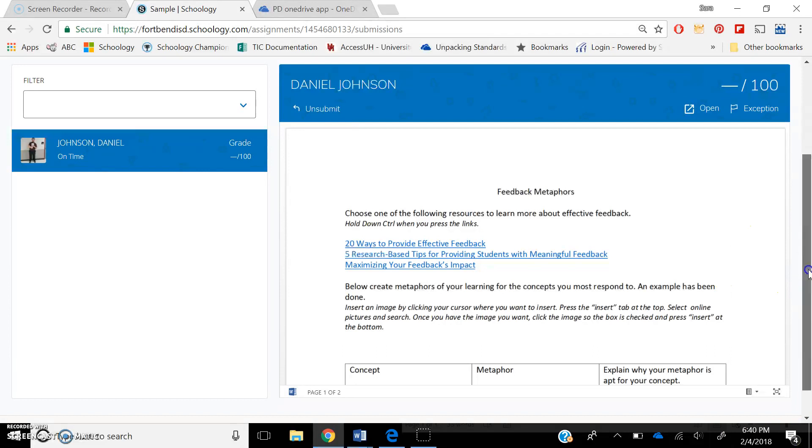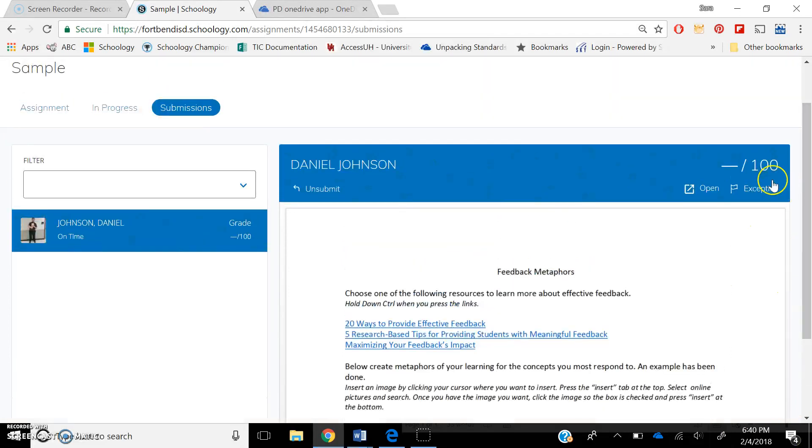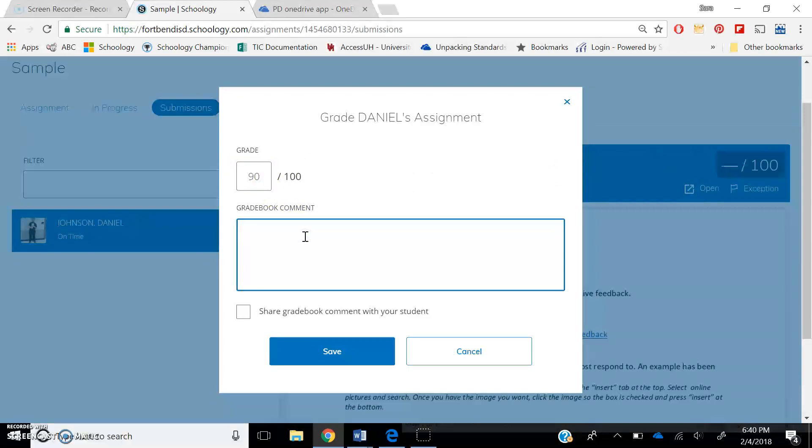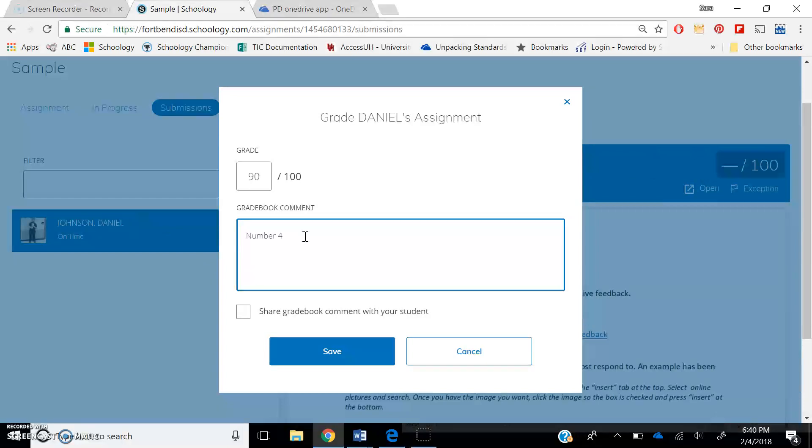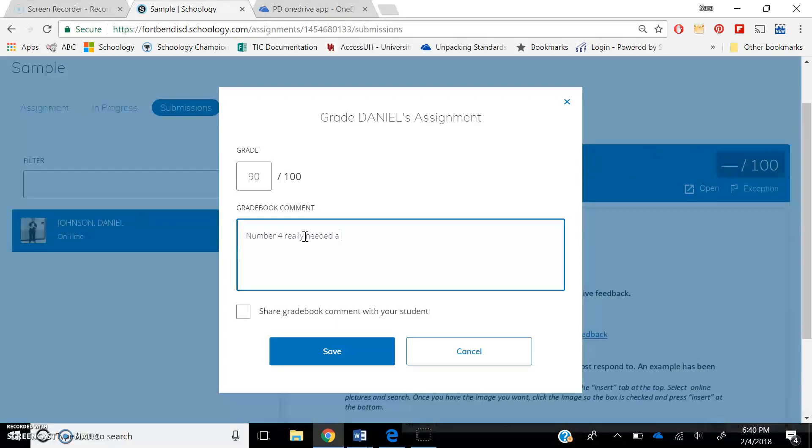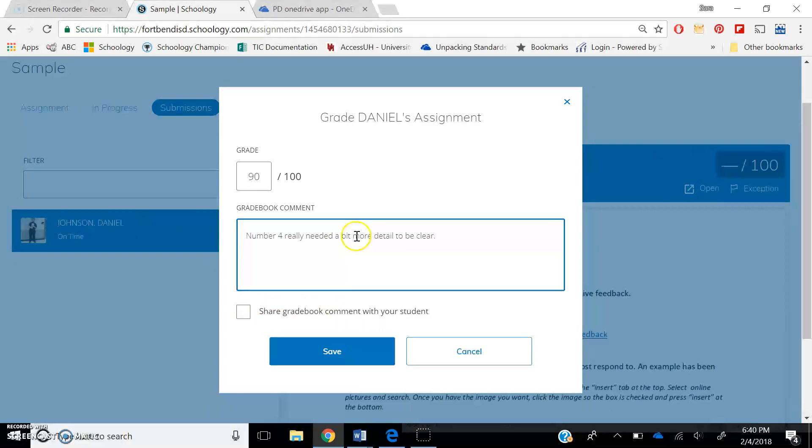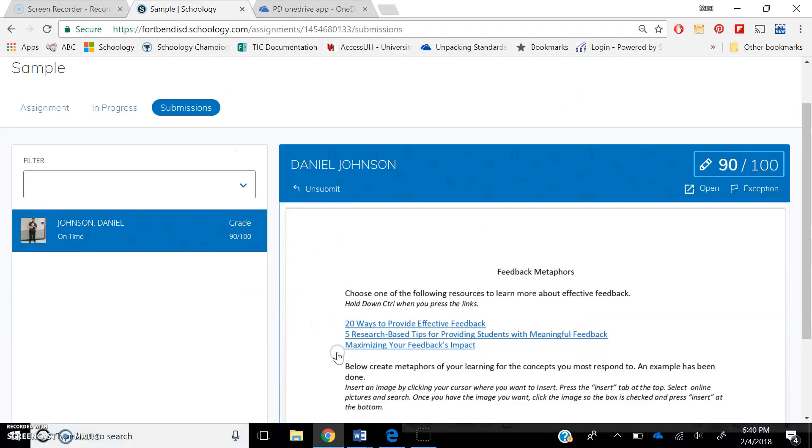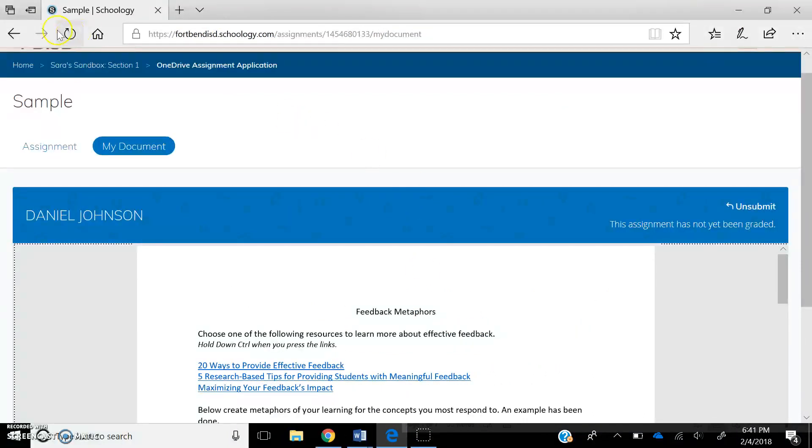And I can go and I can grade. So let's say that Dan does a phenomenal job. He got a 90 and I can say something like number four, I can choose to either keep this just as a comment for myself, or I can press this box, which is share grade book comment with your student, and I can now press save.